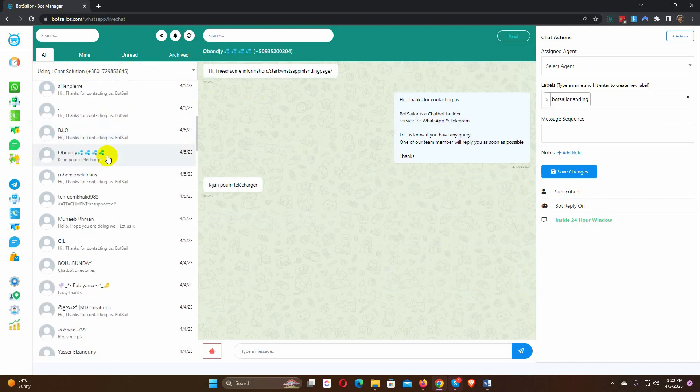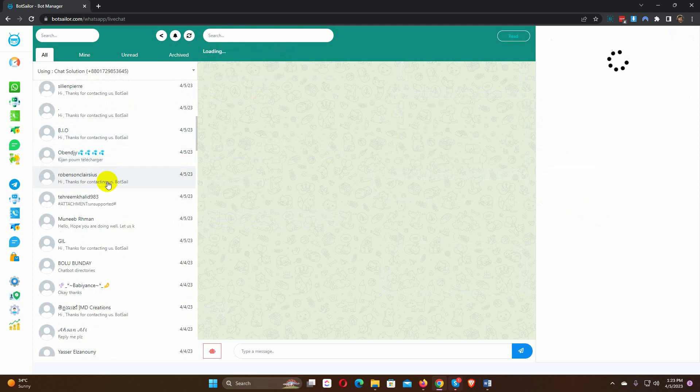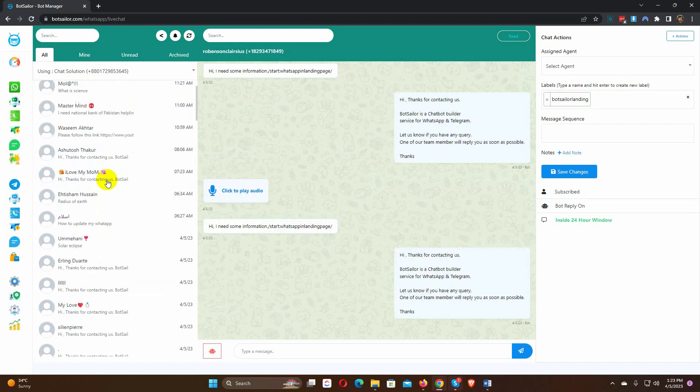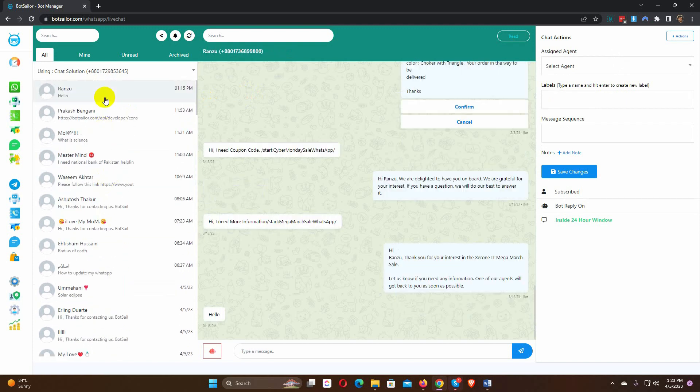From the subscribers list, we can select a user and start replying to them, or monitor the bot conversation.